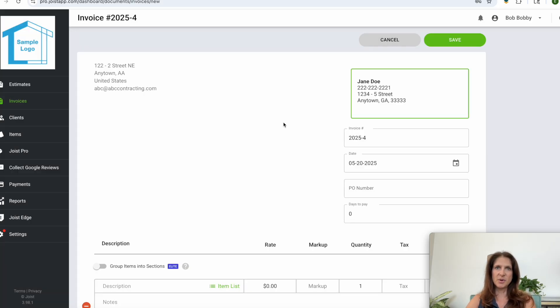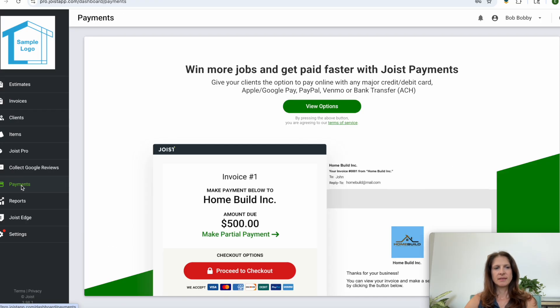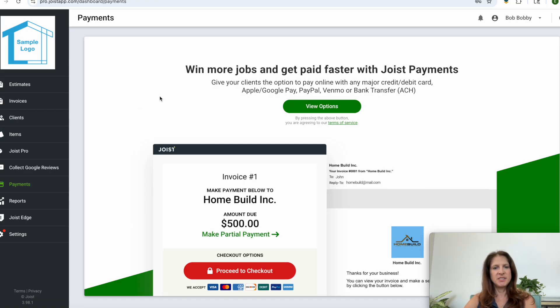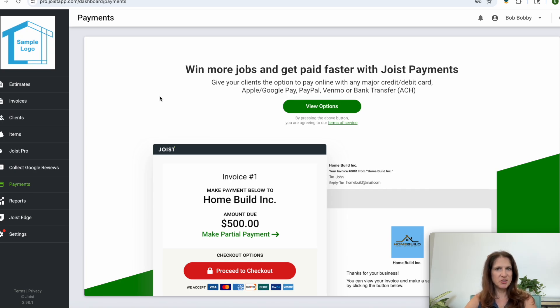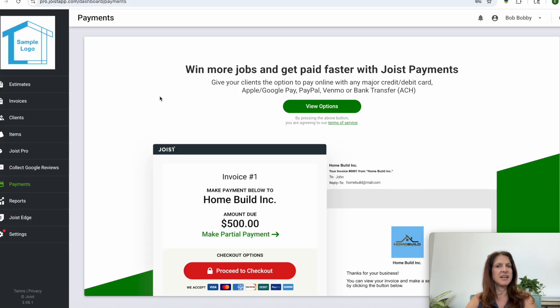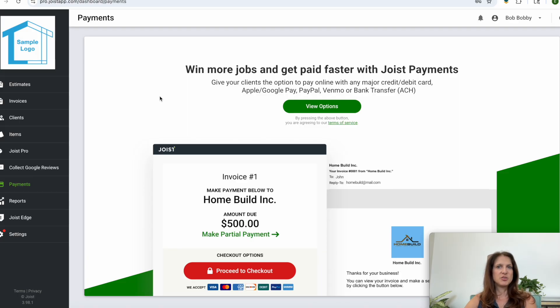So over here in payments it shows you Joist payments, which is basically Joist collaborating with PayPal to accept credit card transactions for your business. And so your business would open up a PayPal account and then as people paid through Joist, Joist would have the money sent to your PayPal account and then you'd get charged those fees I was talking about earlier.